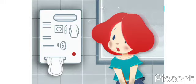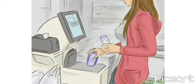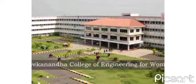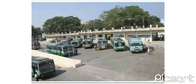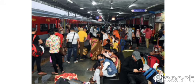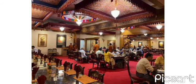We plan to implement our product in many educational institutions, IT industries, and public places such as theatres, airports, malls, bus stations, railway stations and restaurants.